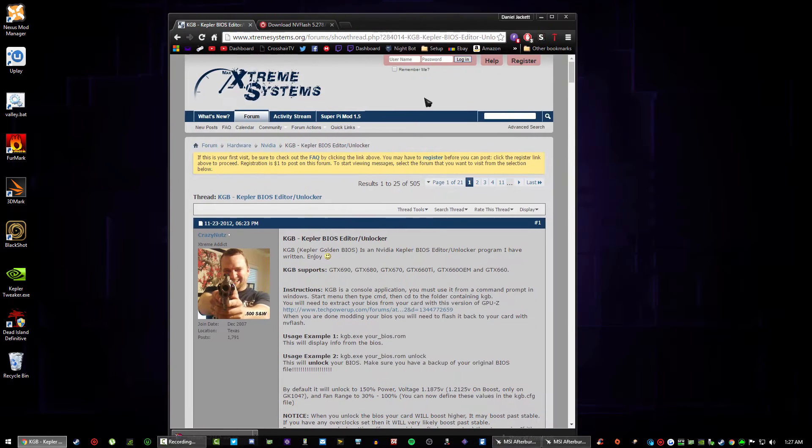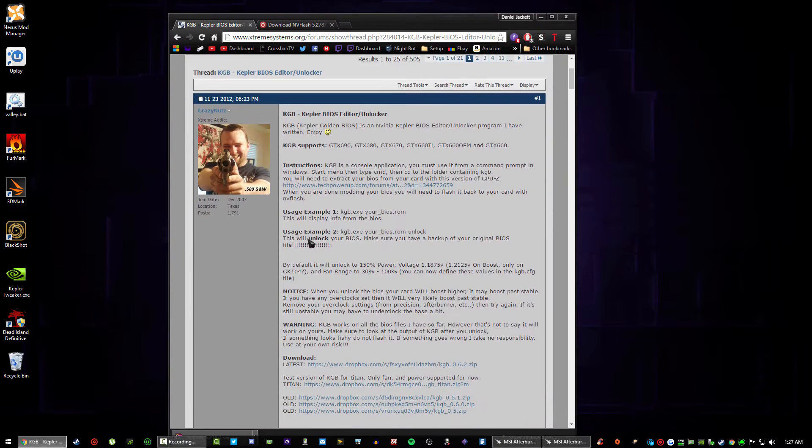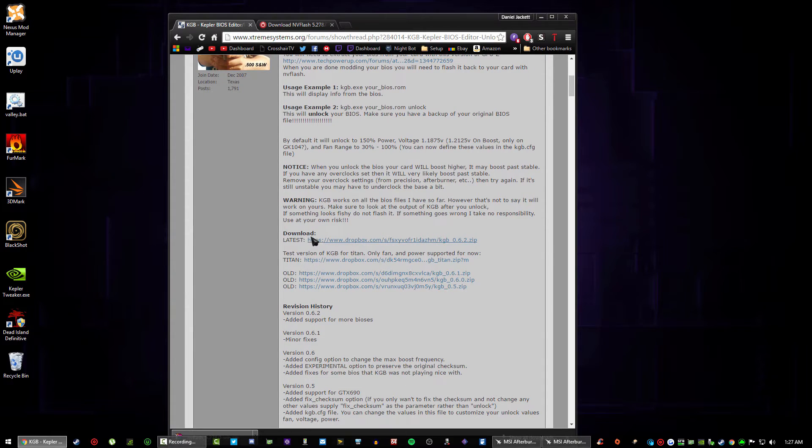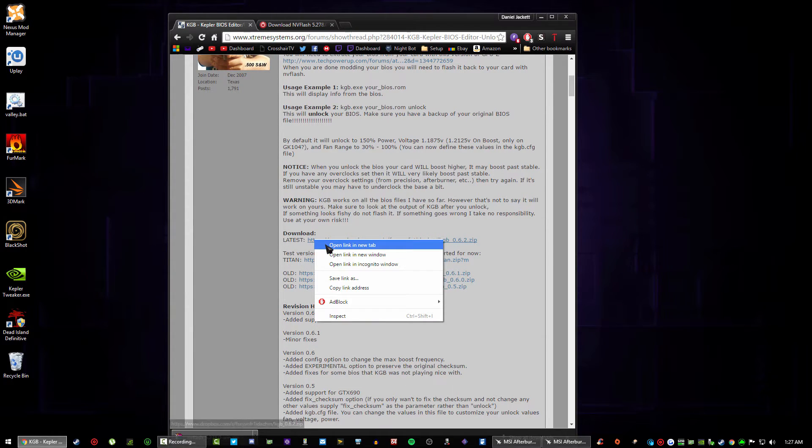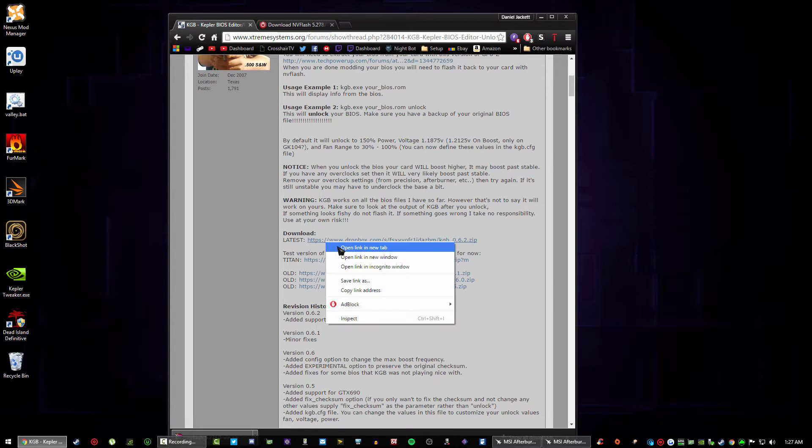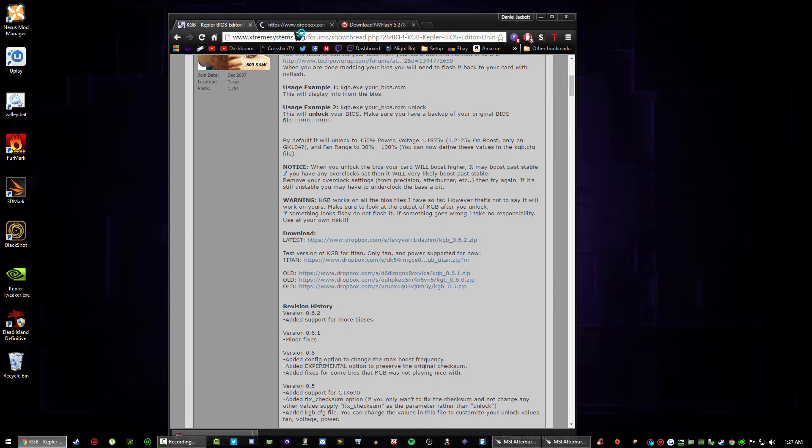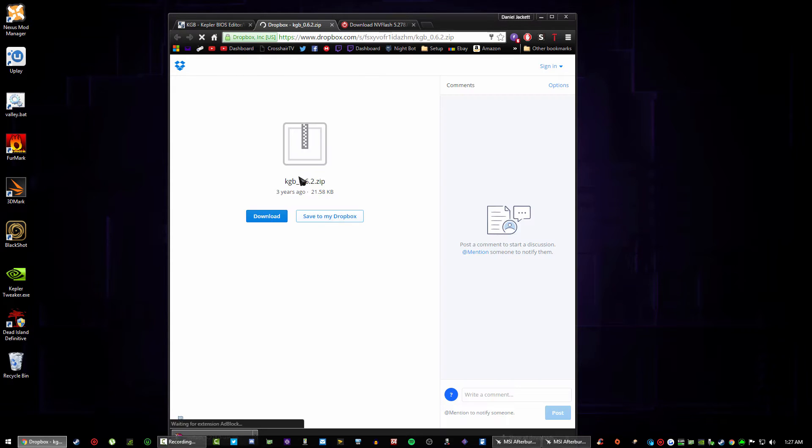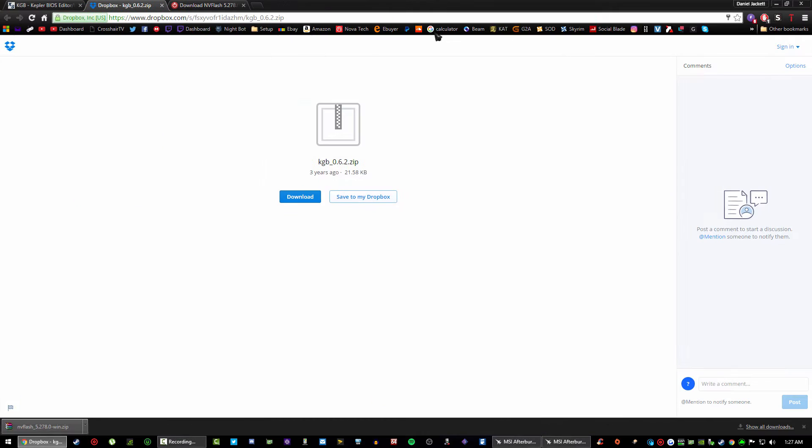Once you're here you just want to scroll down, this is just the dude that developed it. You want to right click on the latest and open a new tab, and you can just go to Dropbox and download it. It's three years old but these GTX 600 series graphics cards are old now, they're like three generations behind or four now I think.